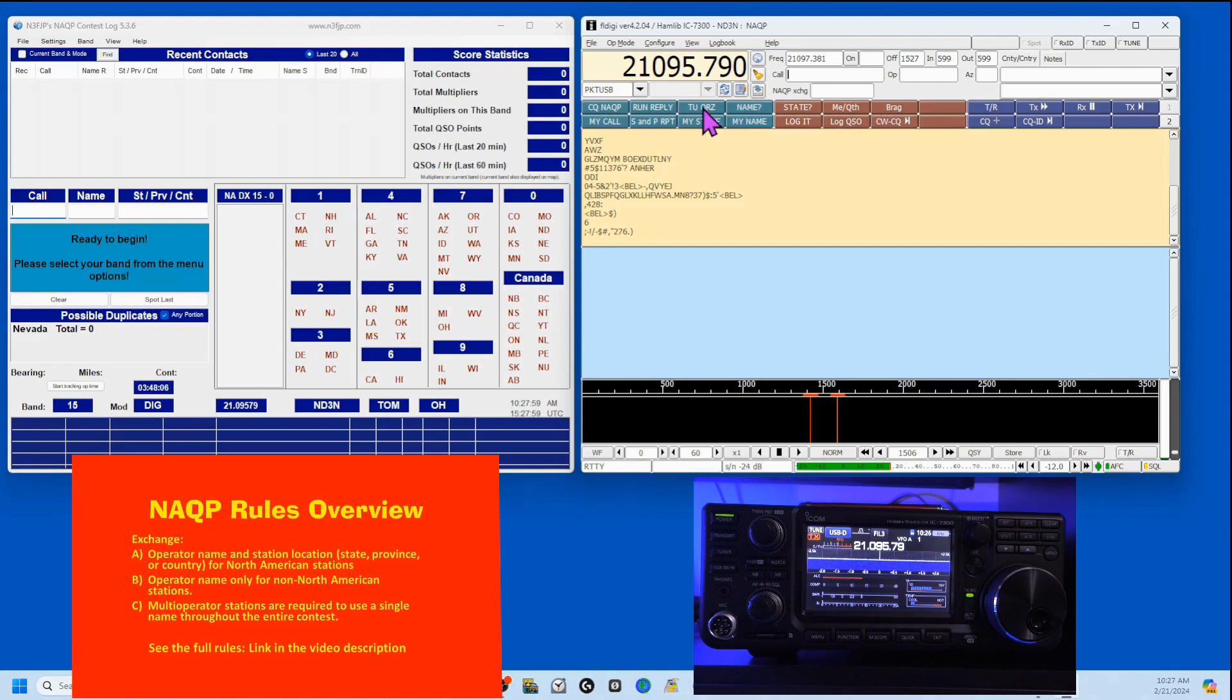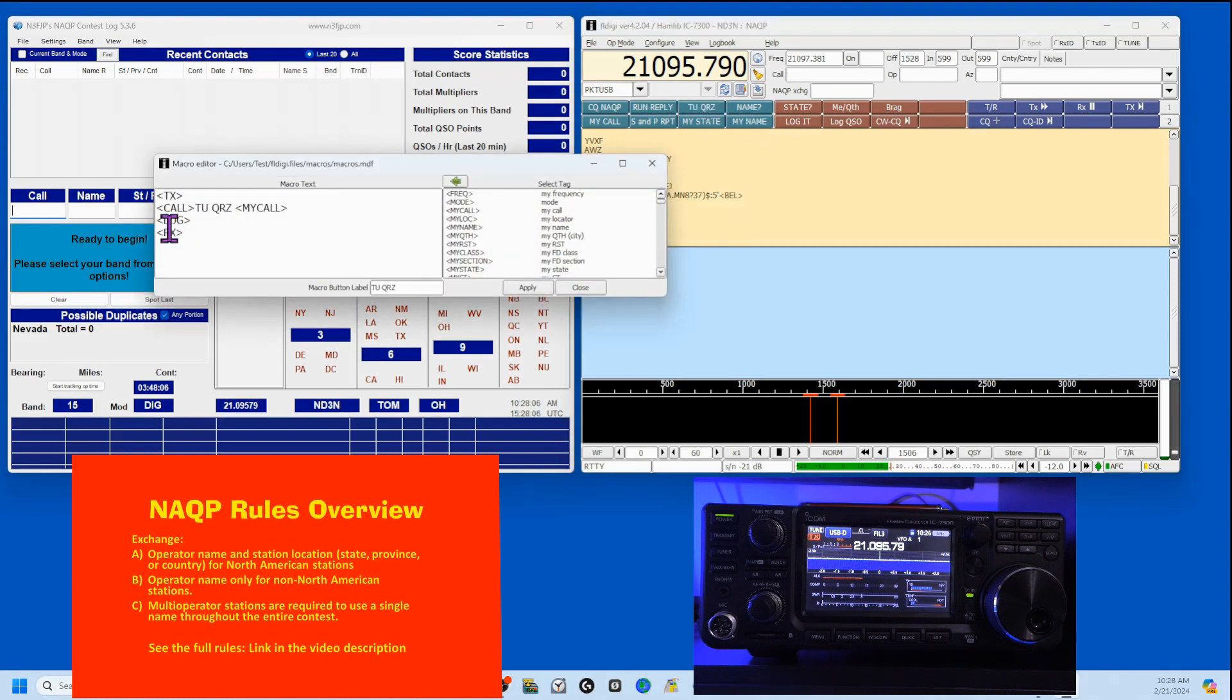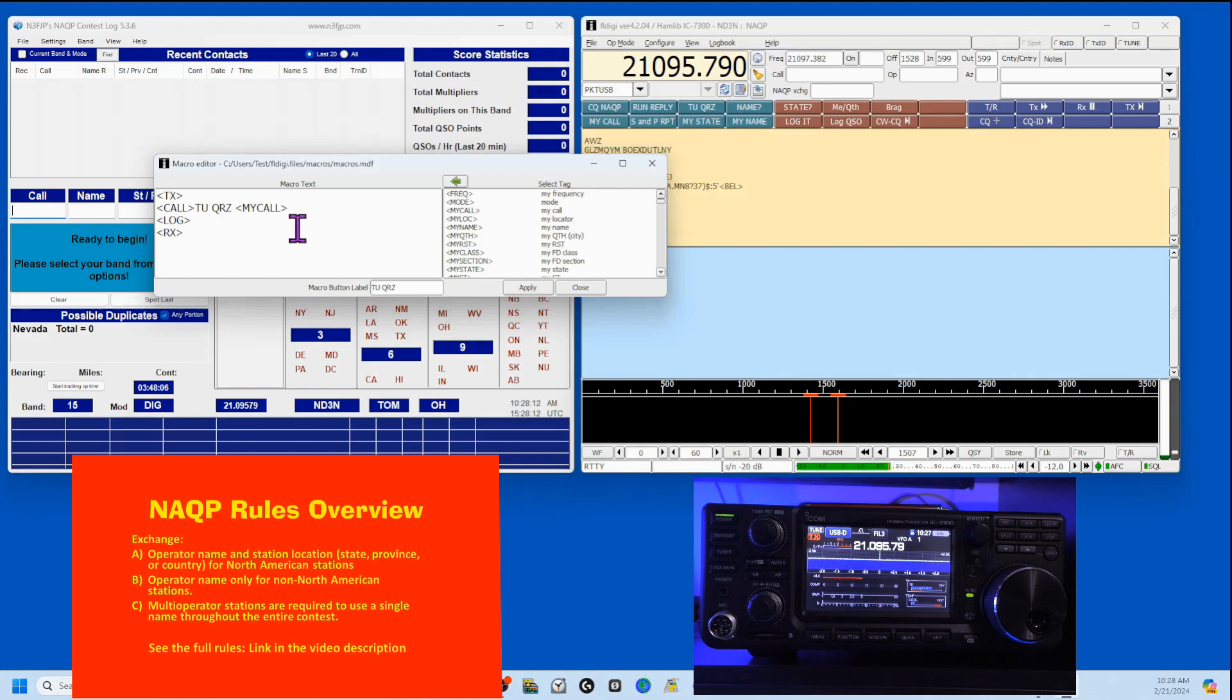And finally, the last thing I send is their call. Thank you. QRZ, my call. Then this logs the contact. So let me show you how that would look.